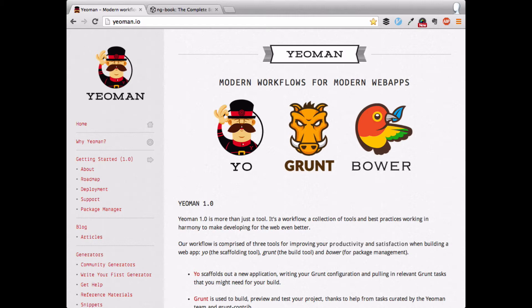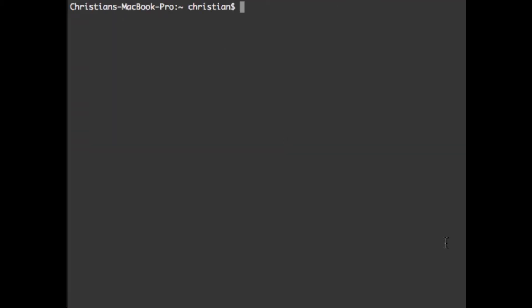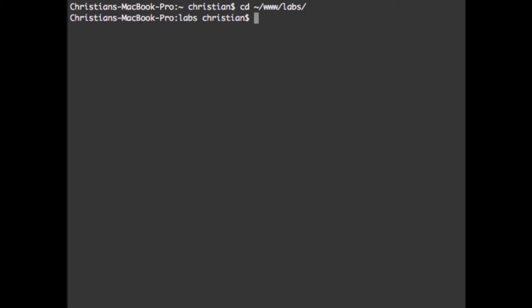So here's what I did to set up a little test environment for the NG book. Let me first go to my labs directory — my play-around directory — and made a directory there called NG book, and CD'd into it.